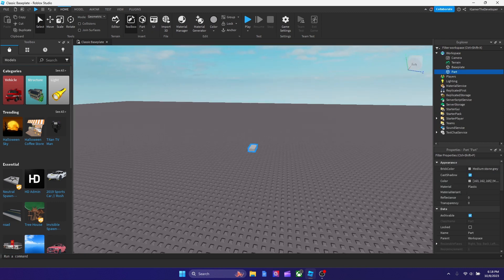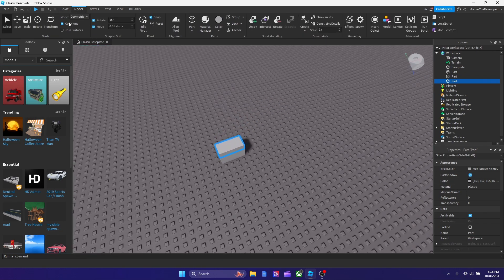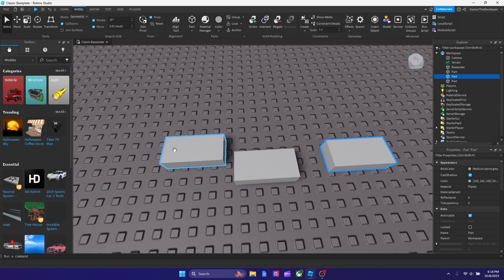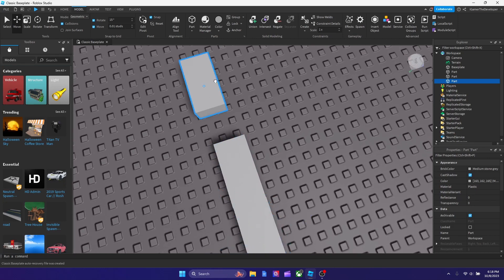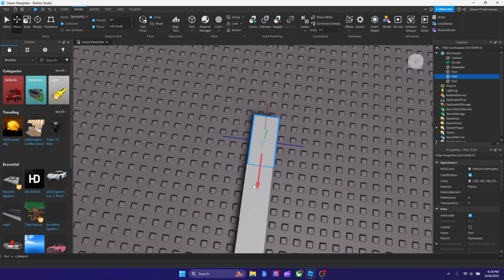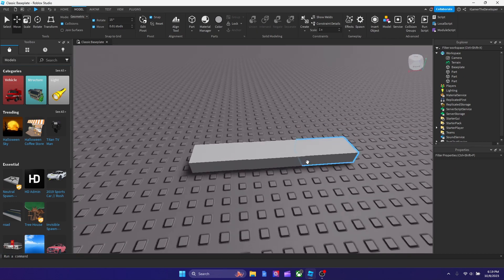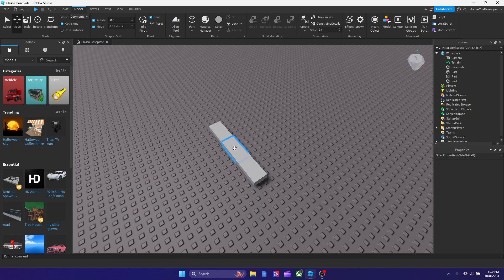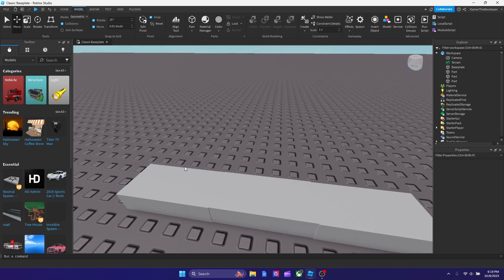To start, we're gonna add three parts. I'll turn off collisions so we can move the parts around. I'm gonna bring these parts together and move them to make it look even. The placement is up to you — I'm going for a slightly worn, rusty look. You can use just one part if you want, but for this tutorial I'm using three.